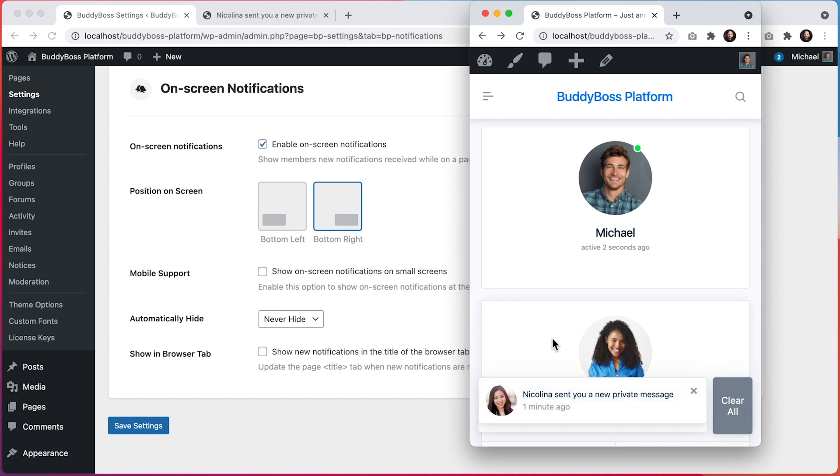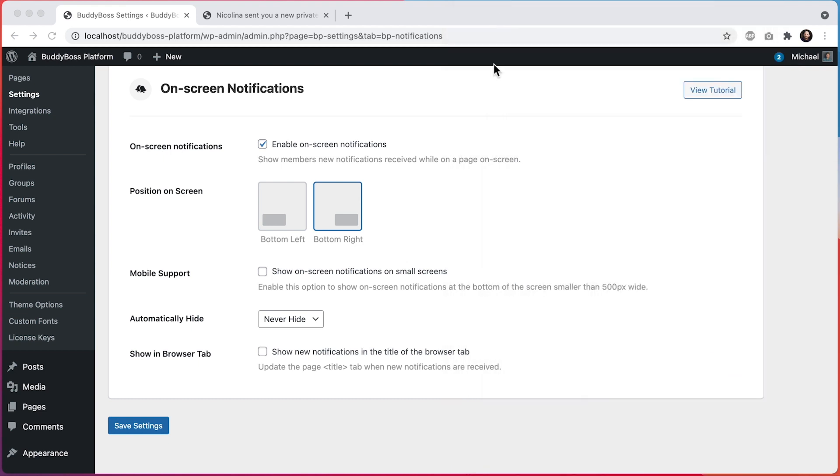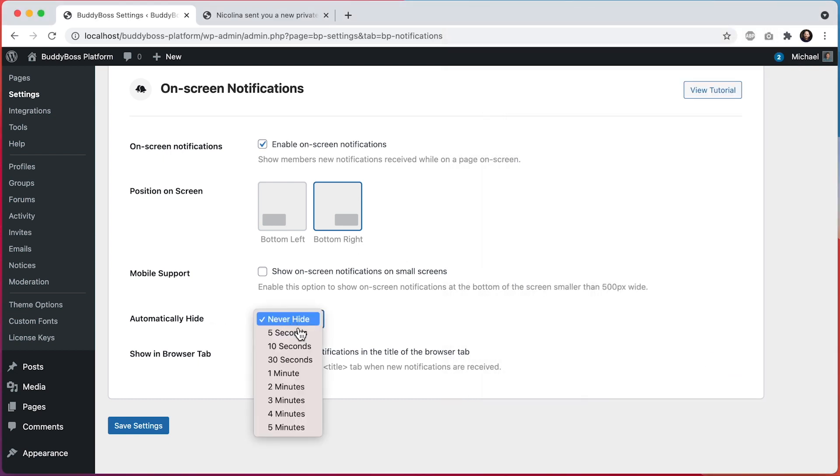If you do decide to enable this, then we'll show the notifications stacked at the bottom of the page on mobile browsers. And then here we can decide if we'd like to automatically hide notifications on the page after a specified amount of time. I'll just leave it to never hide.